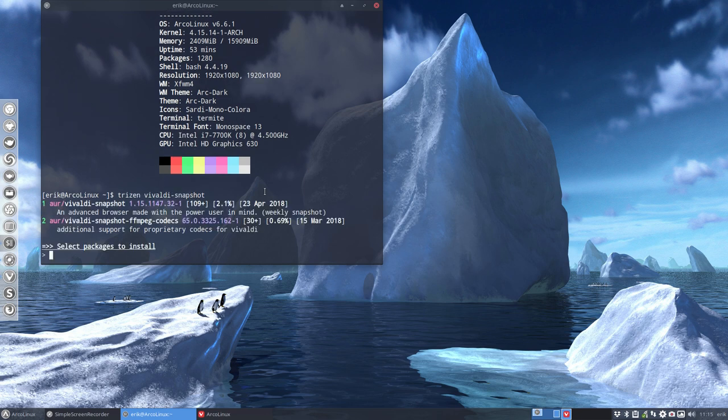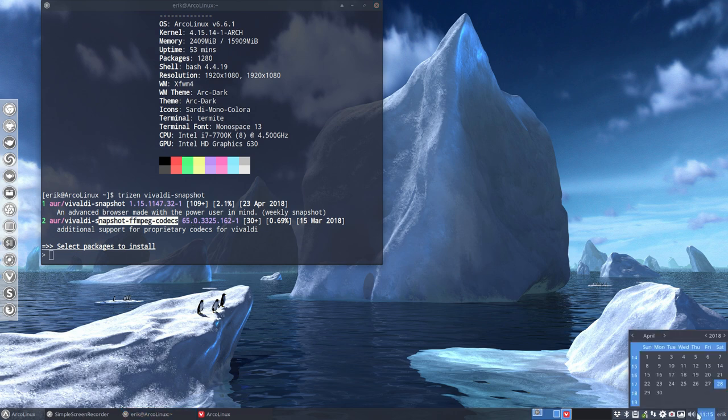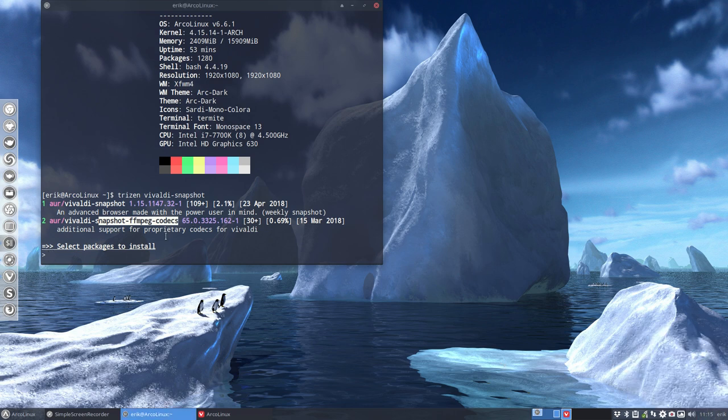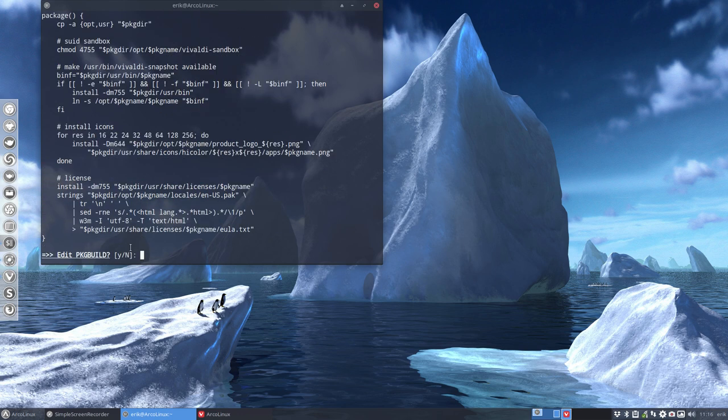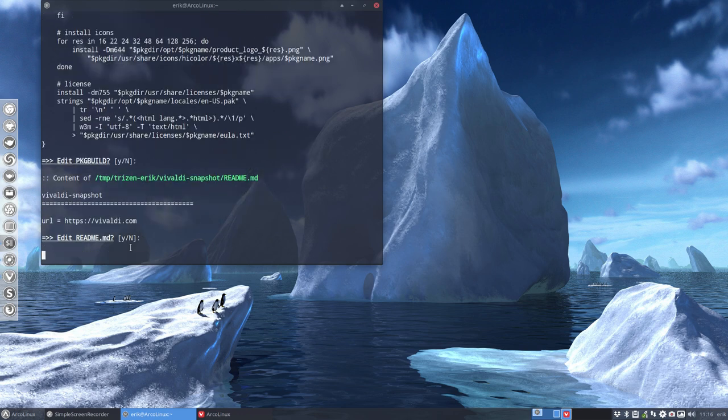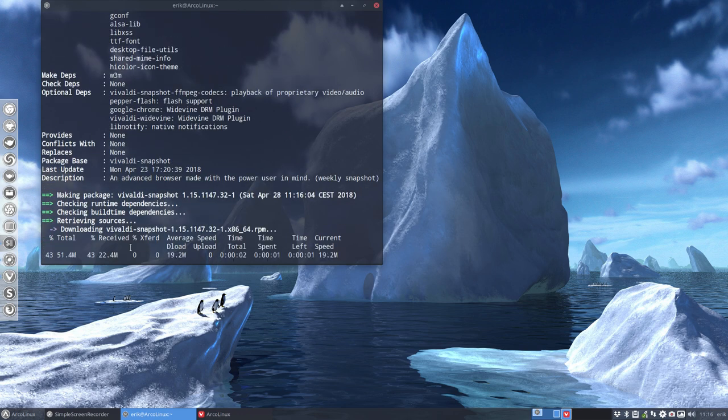So if you want to play also the ffmpeg, the number two here, then you need to install it. But at this point of writing, again 28th of April, this gives us an error. So I'm just going to install number one and wait for the maintainer to fix it, which is by the way not me.